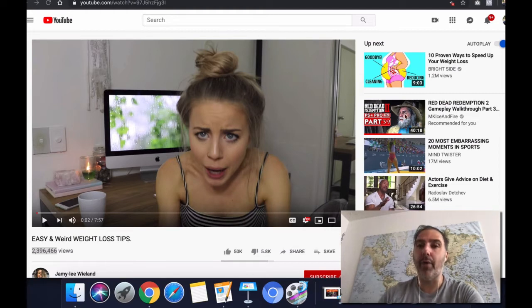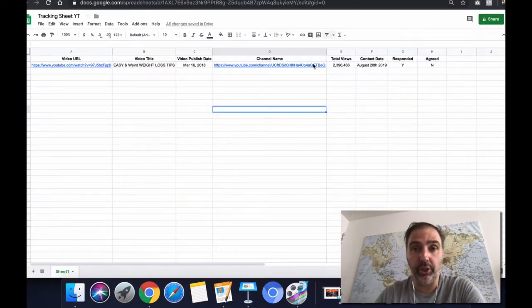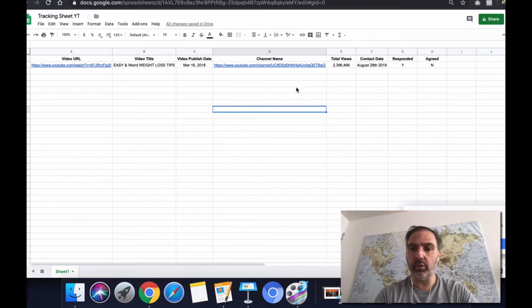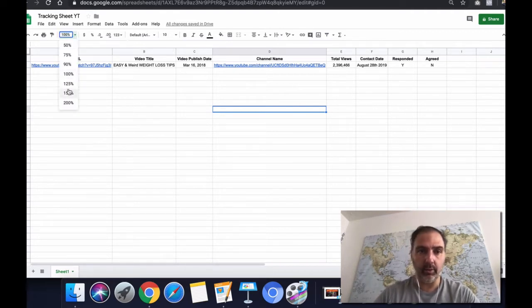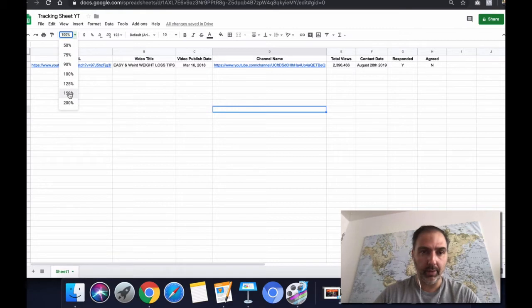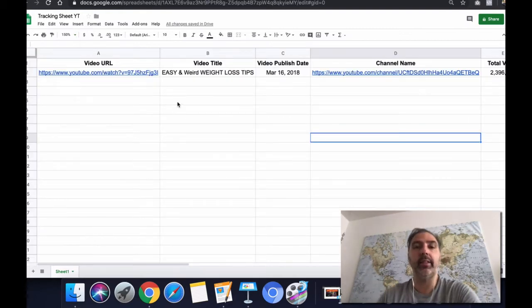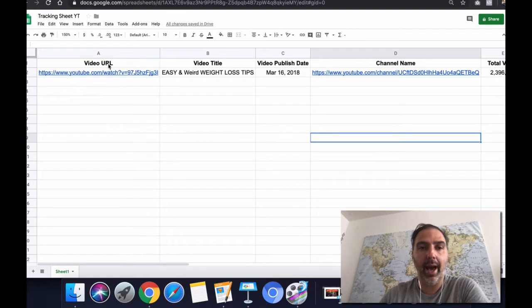So we want to avoid this at all cost. That's why I recommend you to use a spreadsheet. I'm going to zoom in a little bit. Let me quickly show you what I mean with this spreadsheet here.